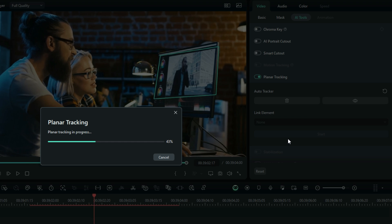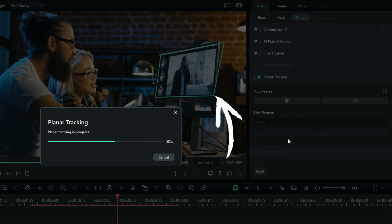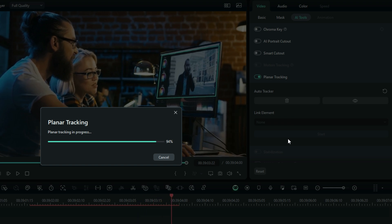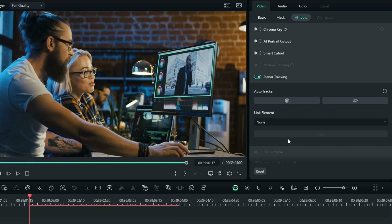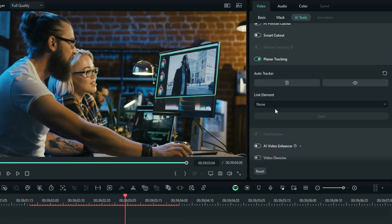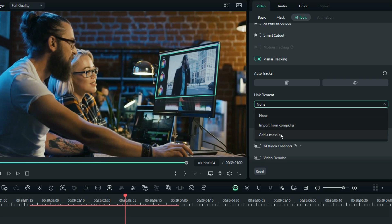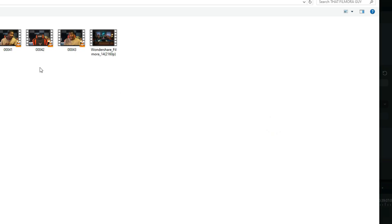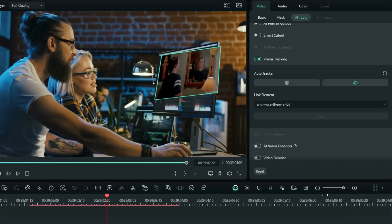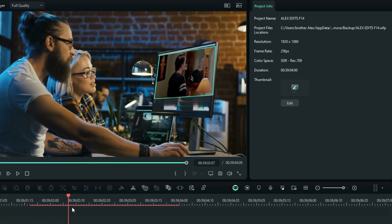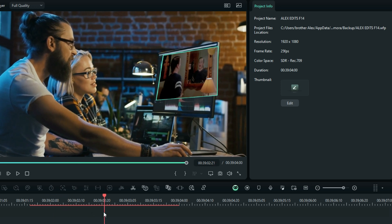While tracking, I notice it's missing the target at times — I think this may be the difference between Auto and Advanced mode, which we'll check in a moment. Once tracking is done, you can add a mosaic, which was already available in motion tracking, but there's also a new option to import something from your computer to fit onto the tracked surface area.